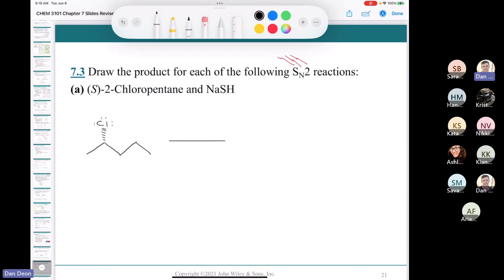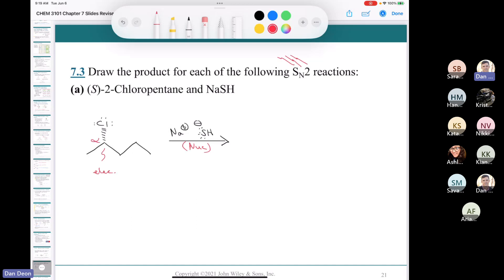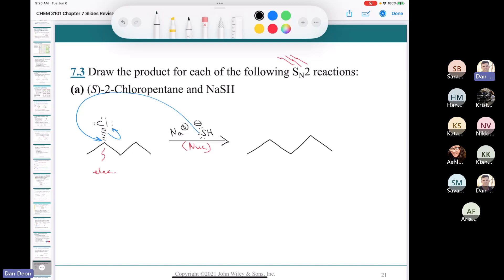What's going to happen to my stereocenter after nucleophilic attack? It's going to undergo inversion of configuration. So I draw the pentane chain, and now my S configuration flips to R. That gives us the product with inverted stereochemistry.